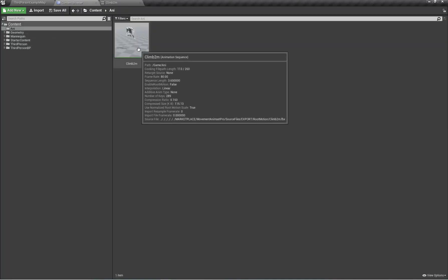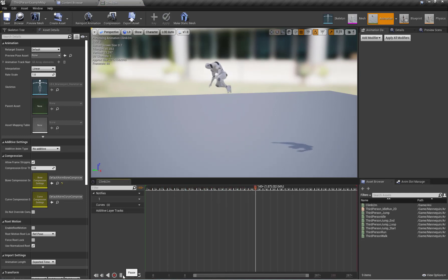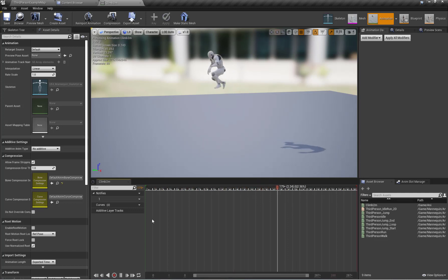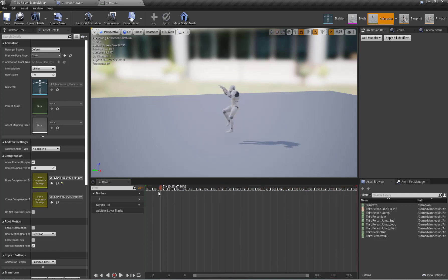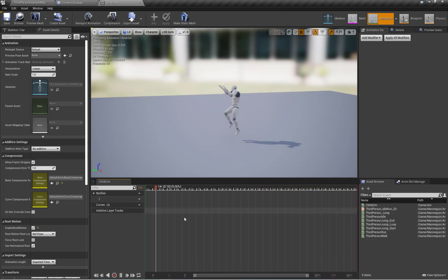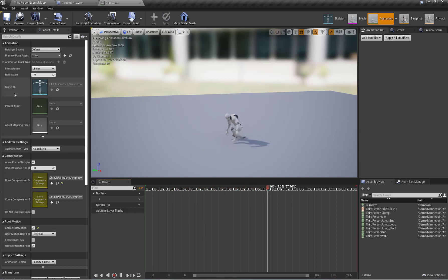Here is our default third-person project and here is the required animation I'm going to use for wall climb. You can use any animation which has proper root motion enabled. For example, if I enable root motion, the animation is properly root motion supported.